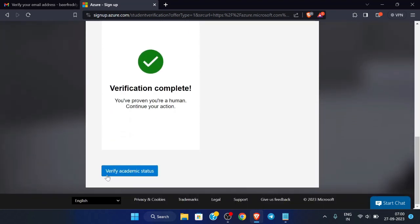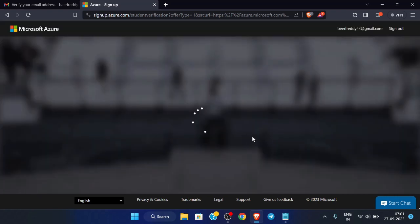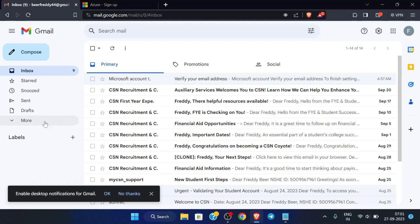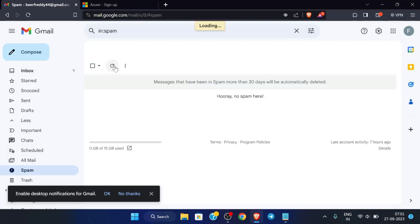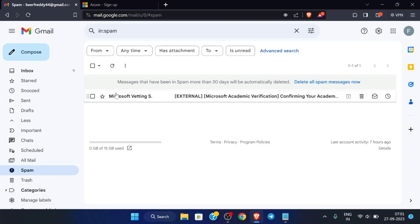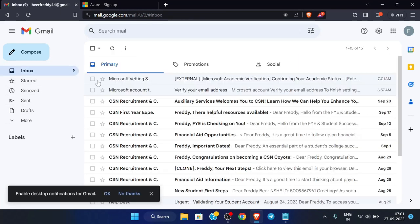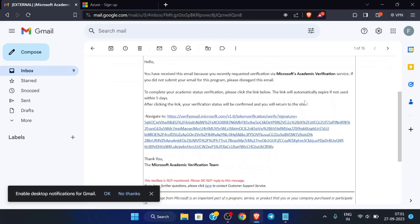Now just click here 'Verify Academic Status'. It is showing that a verification email has been sent to the school email you provided. We have forwarded the email address over here, so just check the spam. You will be receiving it after some time so you have to wait. We got our email — just open this email, click 'Look Safe', and then click here to confirm your academic status.